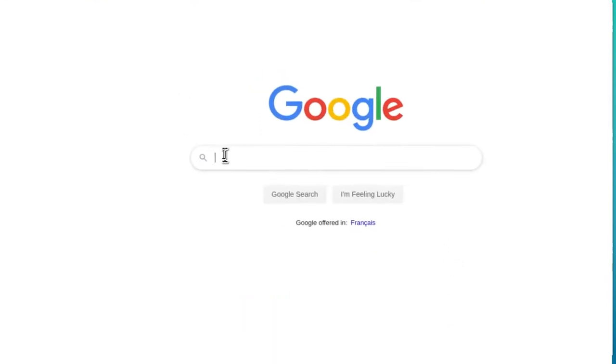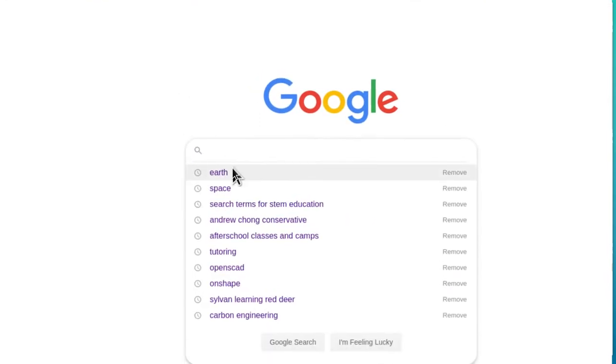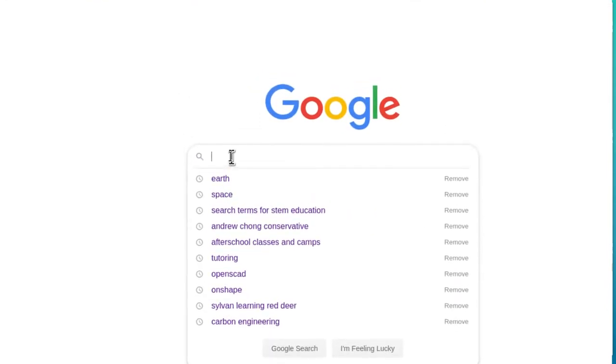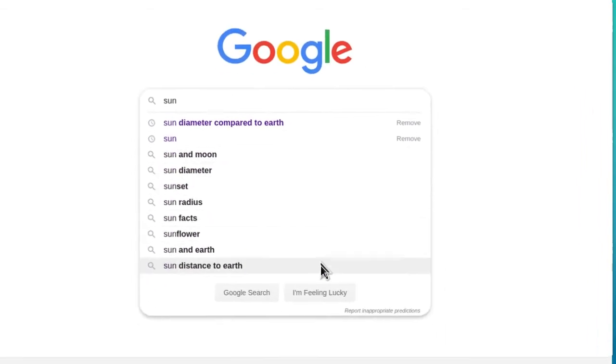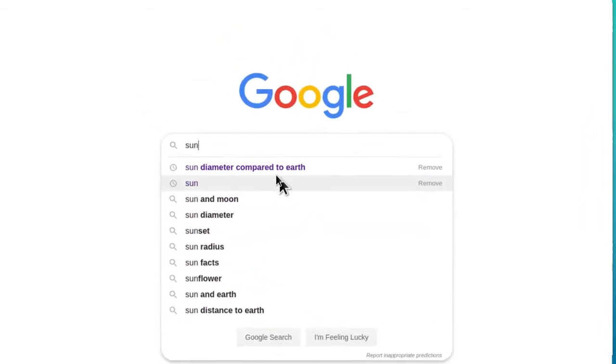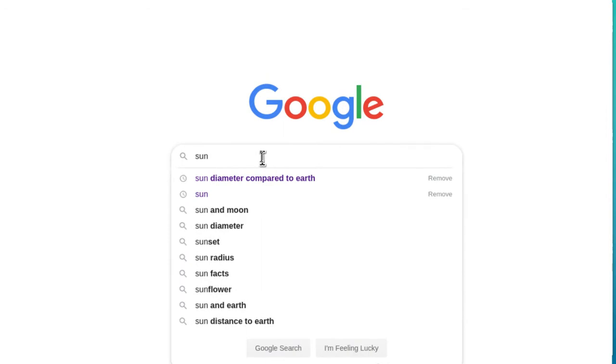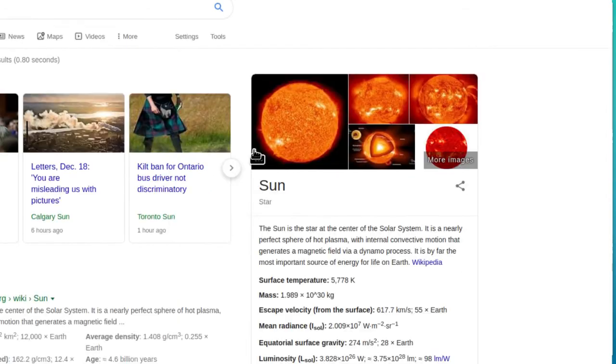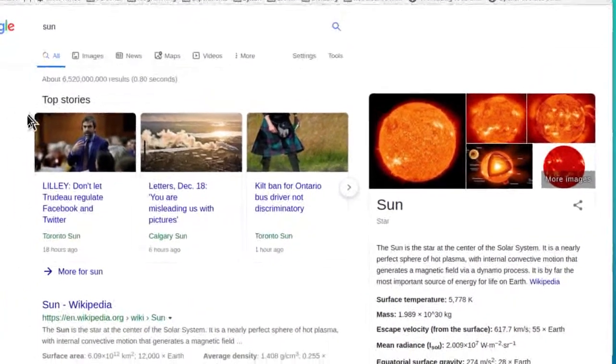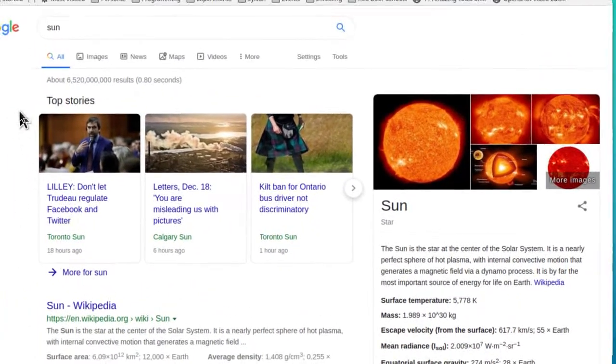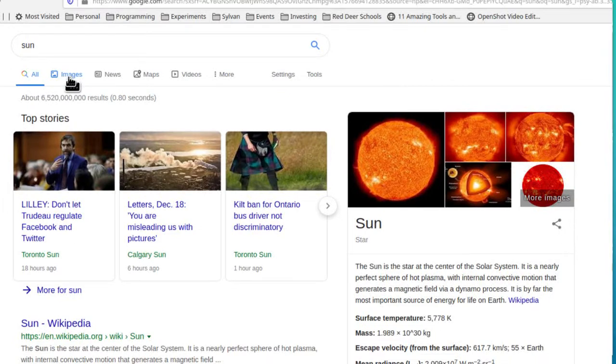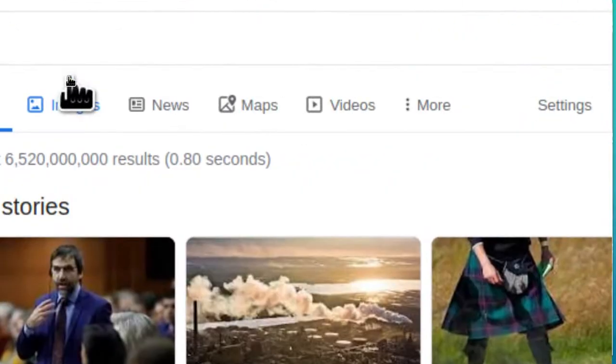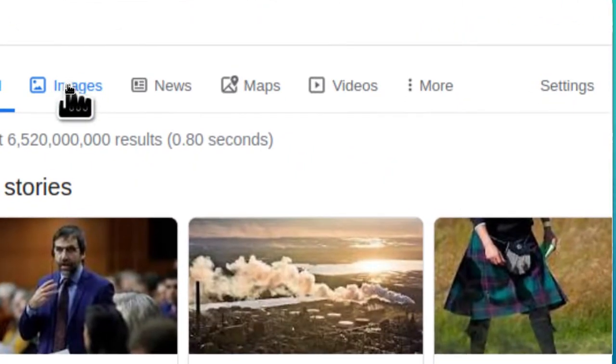Type Sun and then hit enter. First you're going to get the web pages that mention Sun, but we want images so click on images.